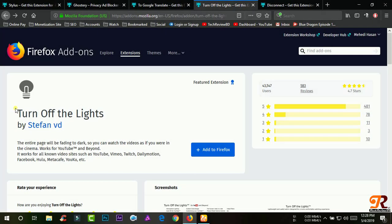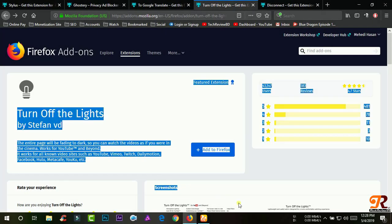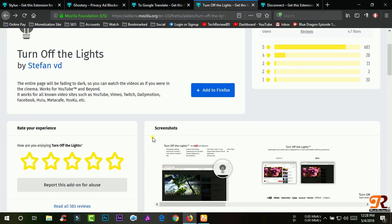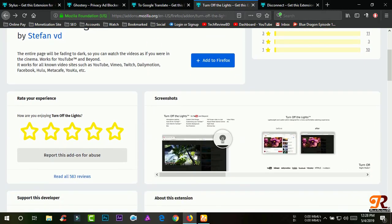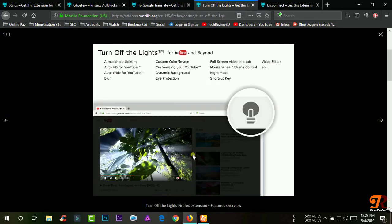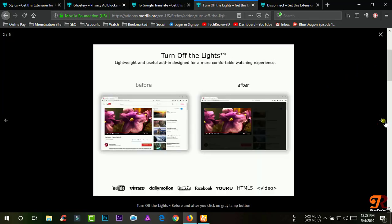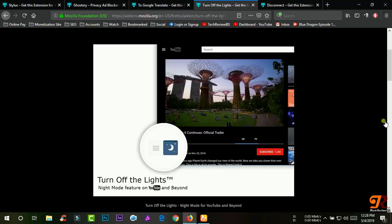Turn off the lights. The entire page will fade to dark so you can watch videos as if you were in the cinema. Works for YouTube and beyond. It works for all known video sites such as YouTube, Vimeo, Twitch, Dailymotion.